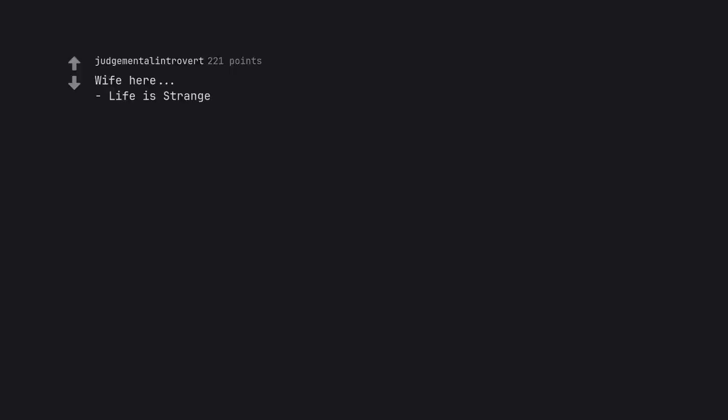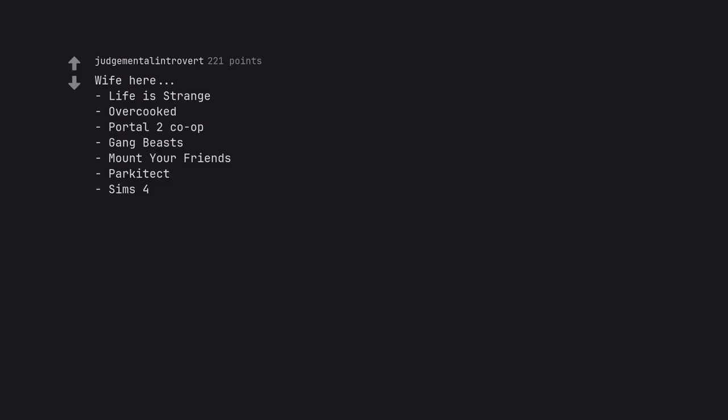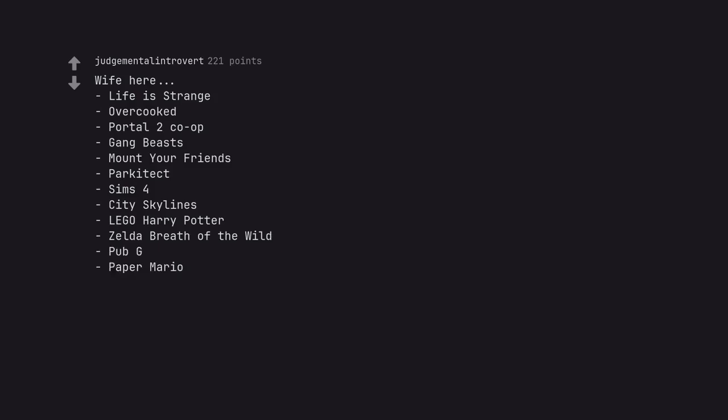Wife here. Life is Strange. Overcooked. Portal 2 co-op. Gang Beasts. Mount Your Friends. Parkitect. Sims 4. City Skylines. LEGO Harry Potter. Zelda Breath of the Wild. PUBG. Paper Mario. Edit, added more.